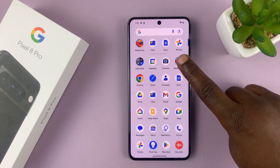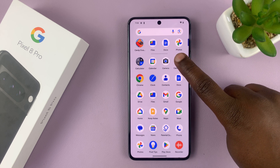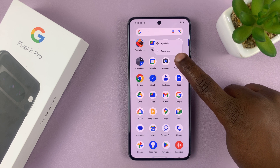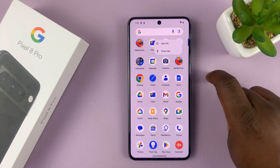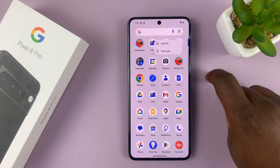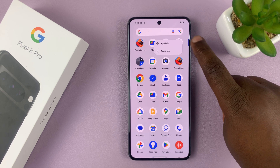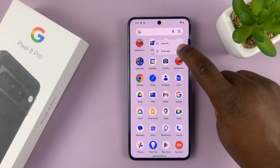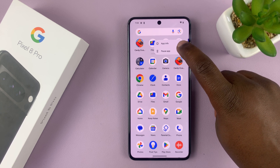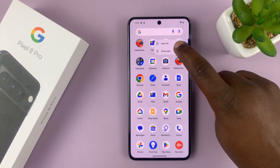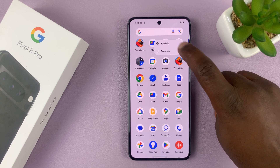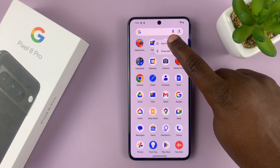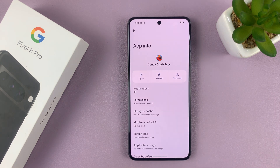So what you need to do is long press on the app icon. And then you should see this little menu that appears with app info and pause app. So tap on app info and that takes you to the app info page.